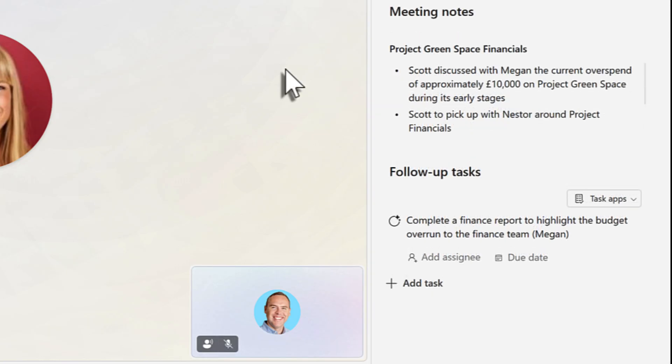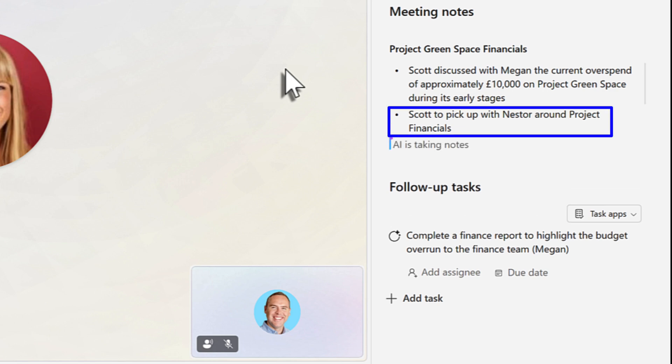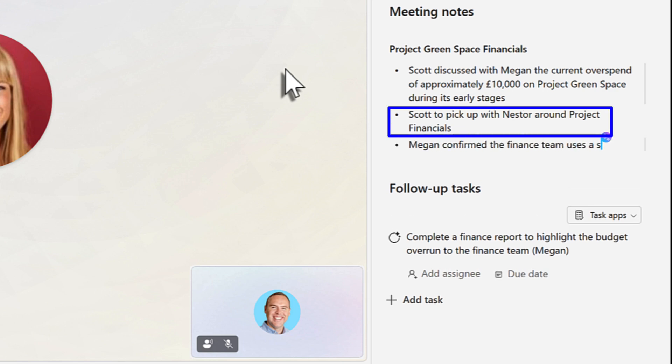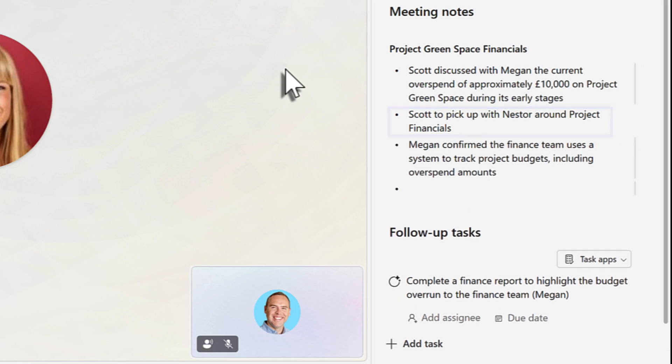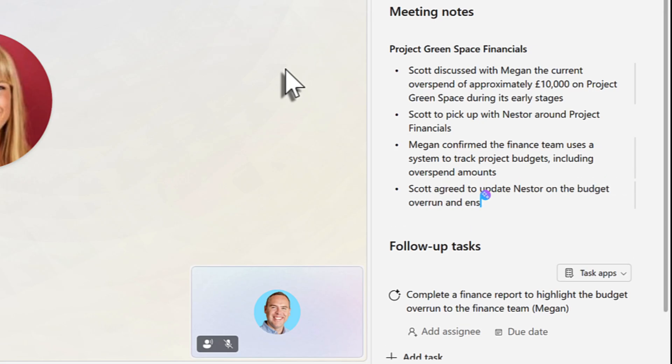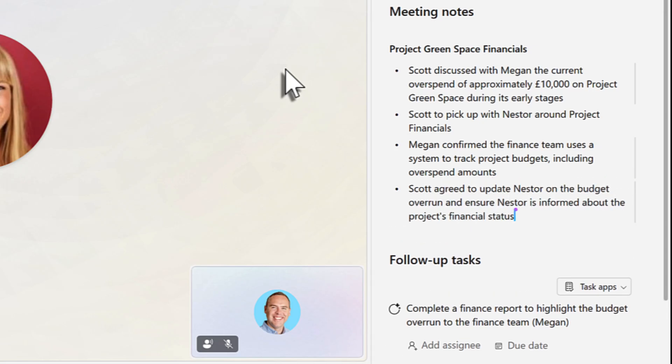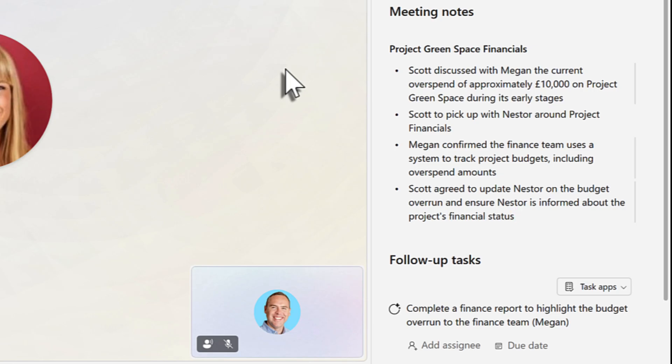That now means that you can also add in your own meeting notes. I've added one of these here for Scott to pick up with Nestor around Project Financials. And even though we add our own meeting notes, our Copilot and Facilitator agent still continue to write in all of our meeting notes.